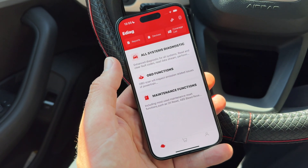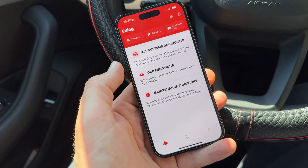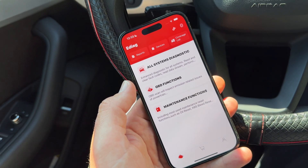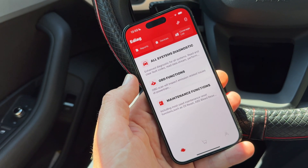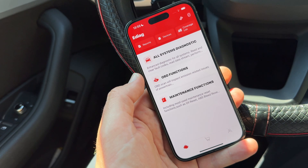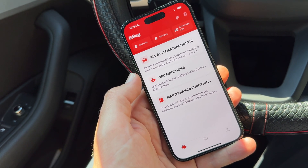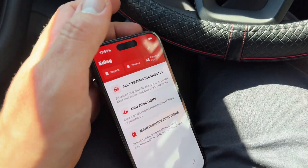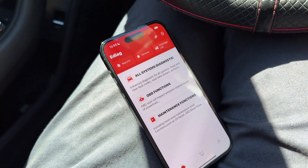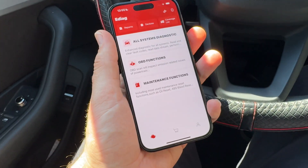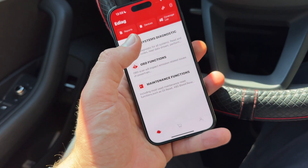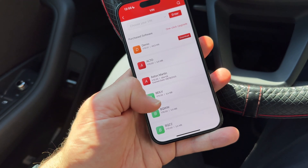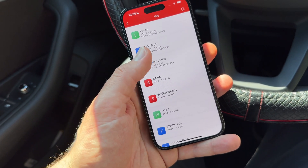Here you can choose between all system diagnostics, OBD functions, and maintenance functions. If you have a license — for example, a one-year license you can purchase — you can go deeper into the system and enter each control module. In this case it's an Audi, so you have to download the Audi data setup. Under all system diagnostics, you can see the software packages available to download if you have an active license.